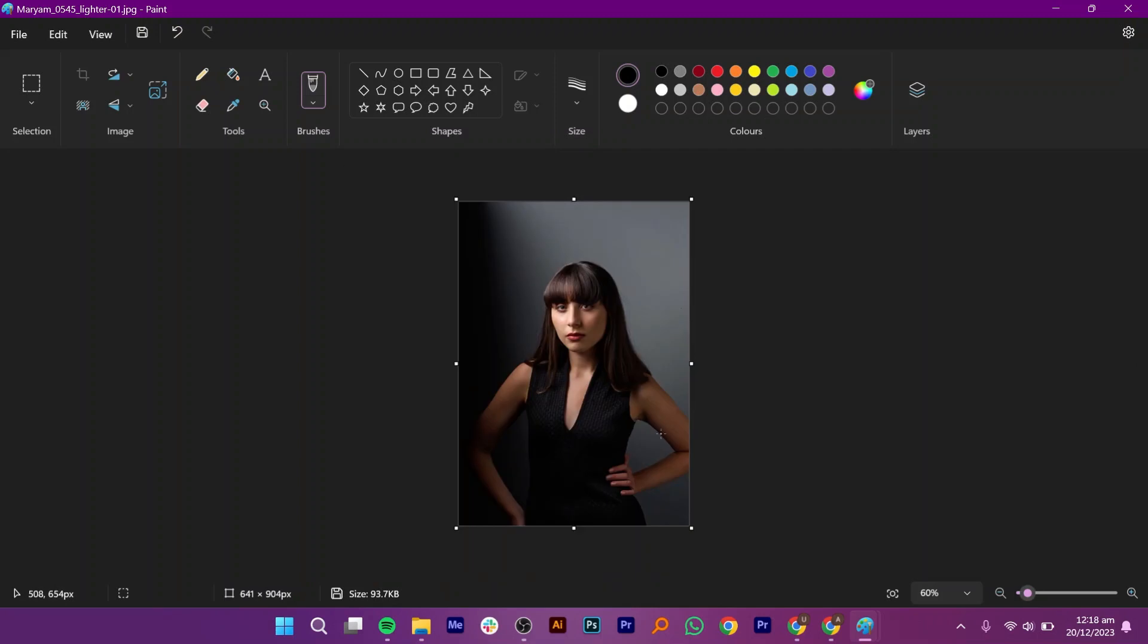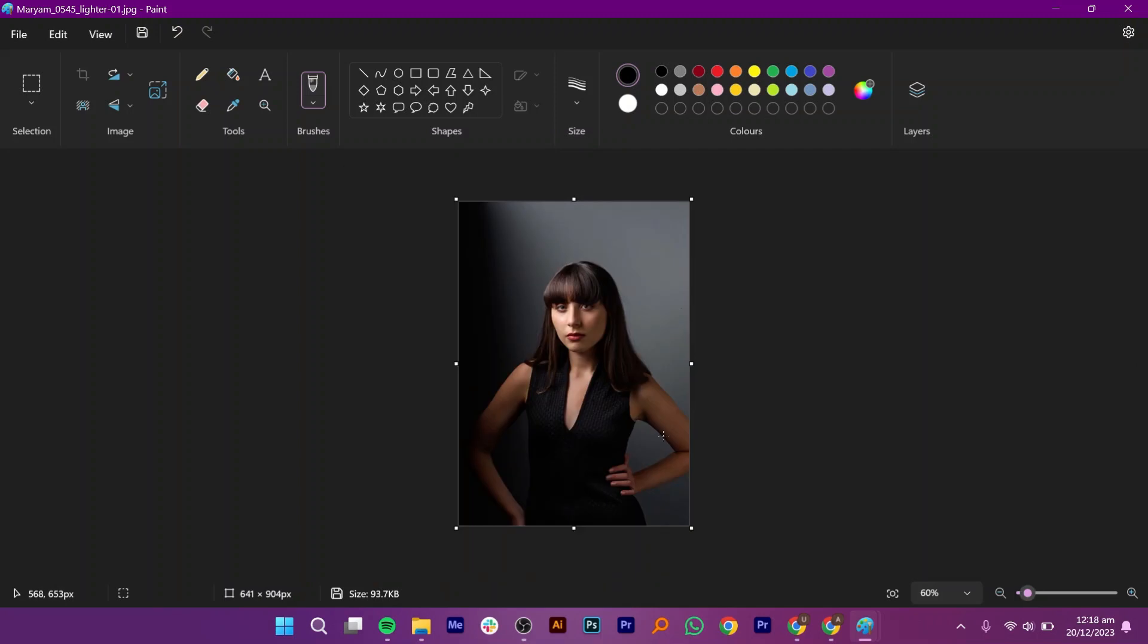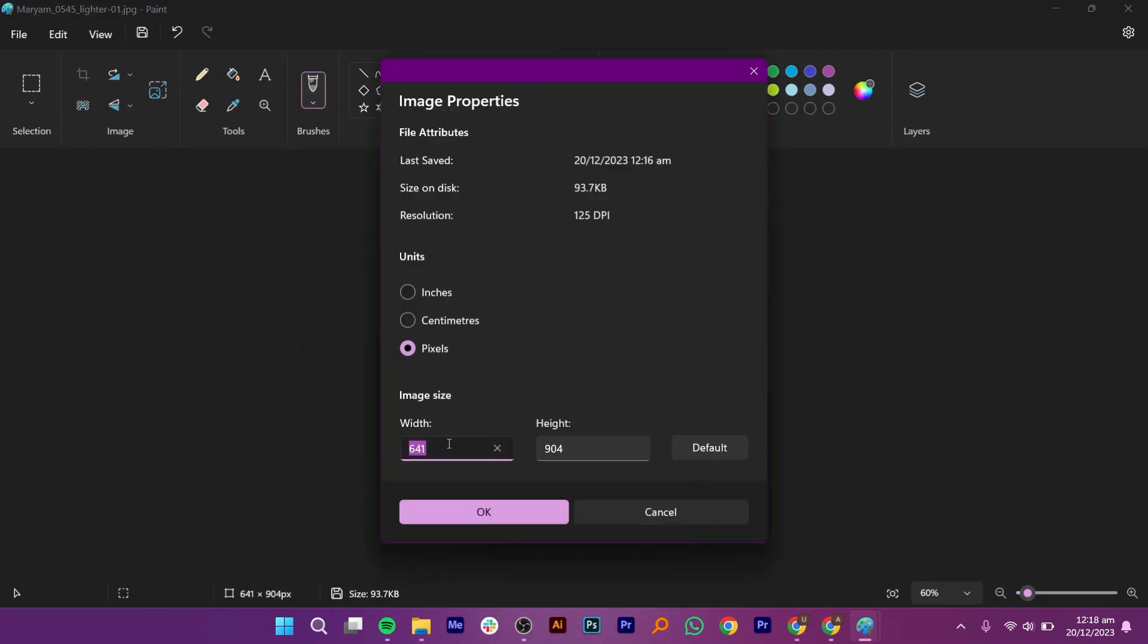Once you have it, click on File from your top left corner. Then, go to Image Properties. This is the current DPI, so I'm adding Width as 2000 and Length as 1000. Then click on OK.